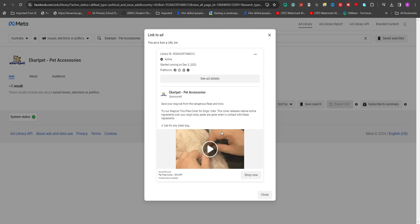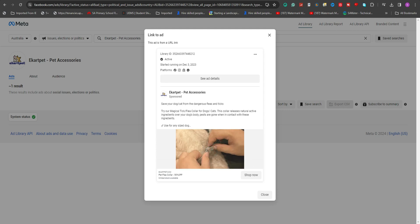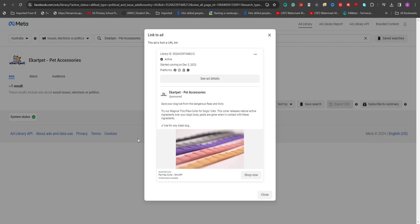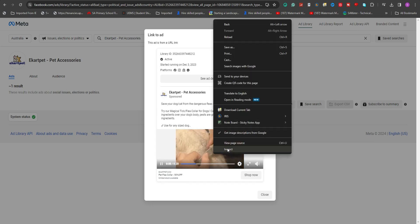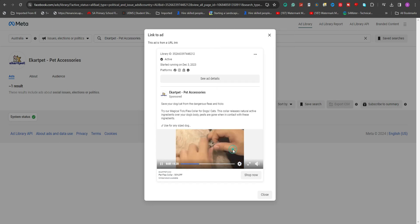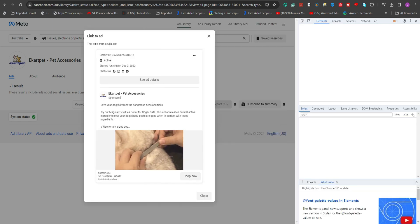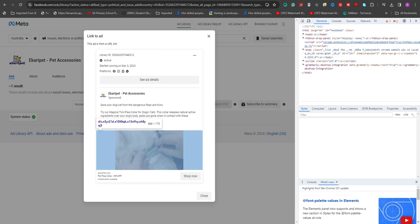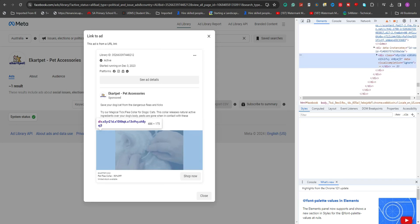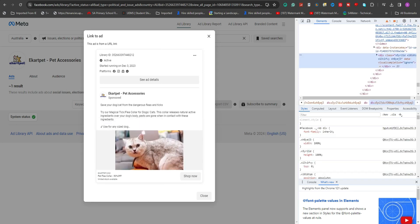While the video is playing, right-click on it and select Inspect to bring up the developer tools. Within the Inspection tool, press Ctrl-F to open the search bar and type in MP4 to find the video file.